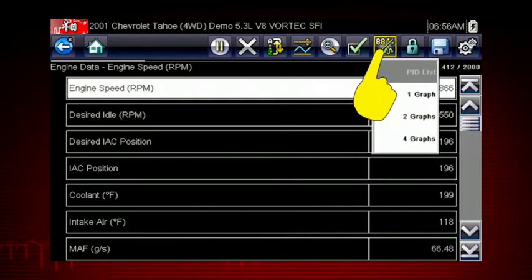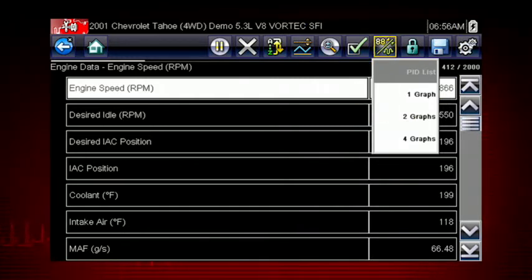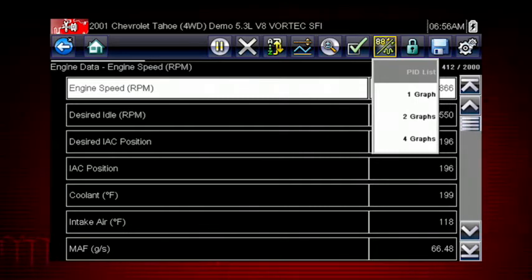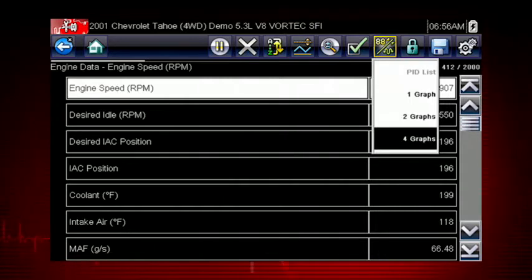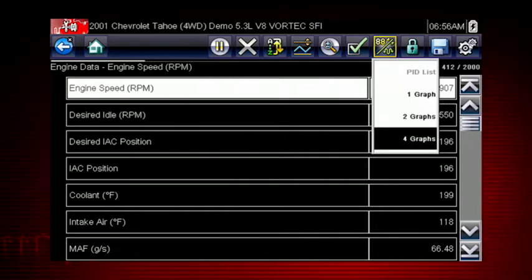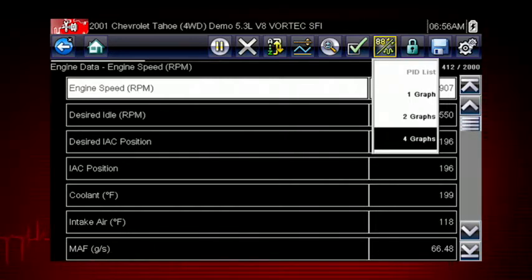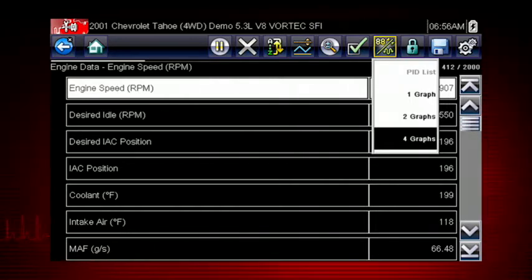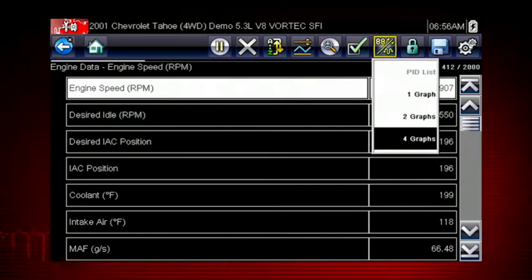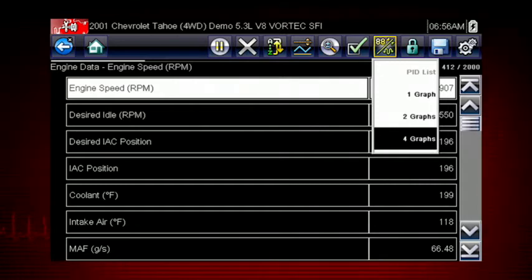The view icon switches the live data viewing mode between a numeric view and a graphing display. From one to four graphs can be displayed on the screen. The graph provides a large number of data points plotted so you can compare events over time. Multiple graphs allow you to view relationships between components.